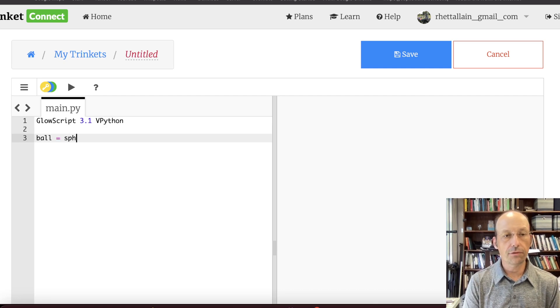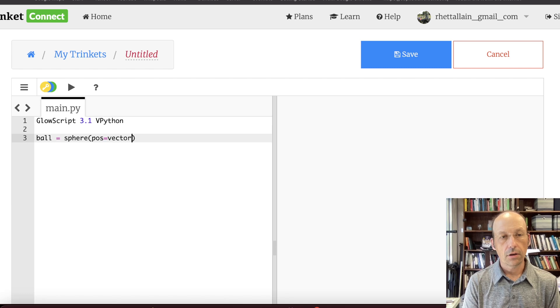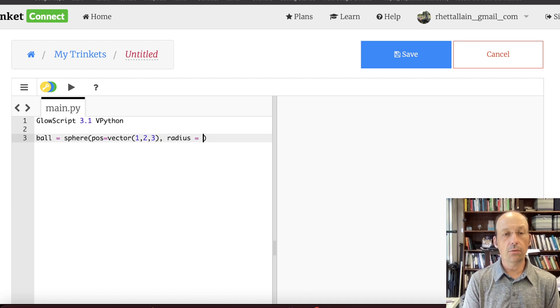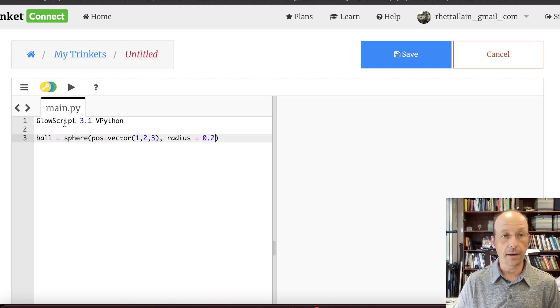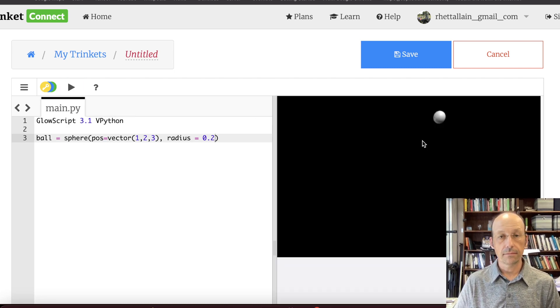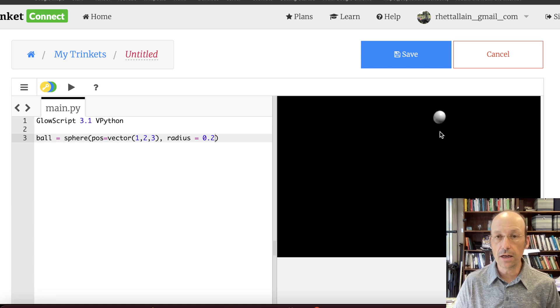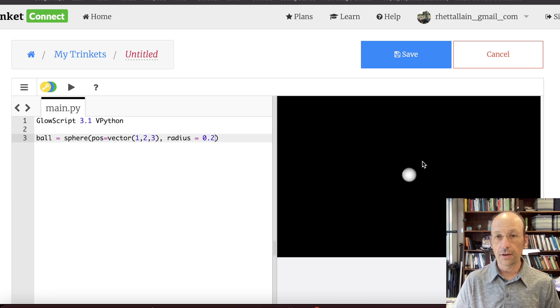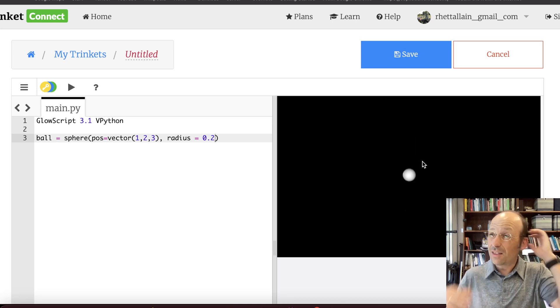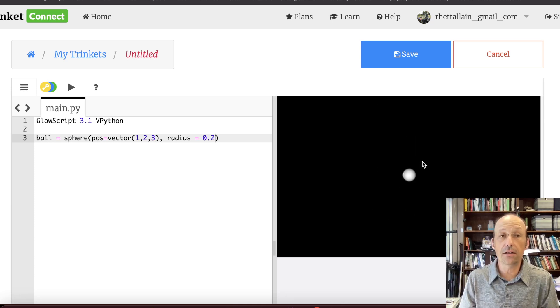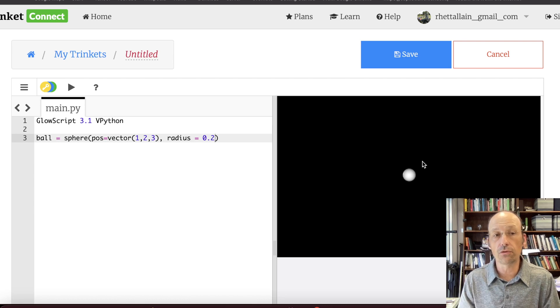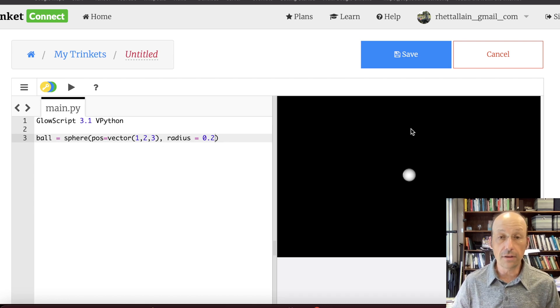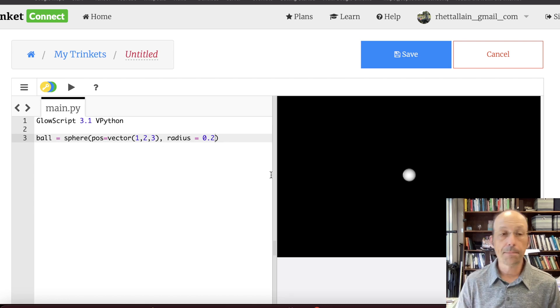Ball equals sphere. Position equals vector one, two, three. Radius equals 0.2. I'm going to run that. And you see it makes a three-dimensional sphere. I can actually rotate this around. I can zoom in and out. So this 3D stuff is built into glow script vPython, which makes it super useful. The sphere is that object. We're going to use that.